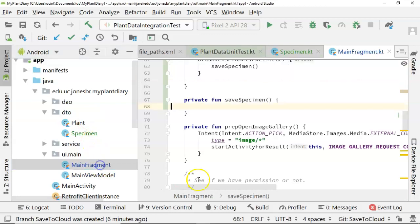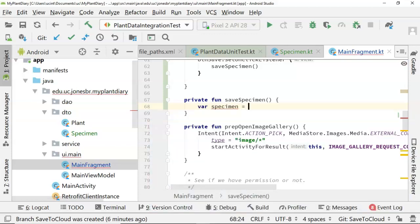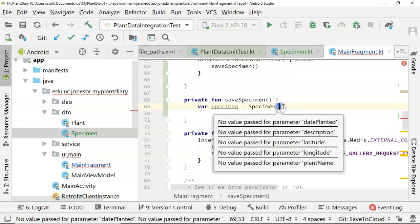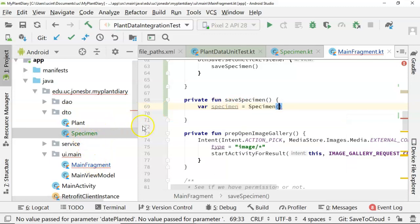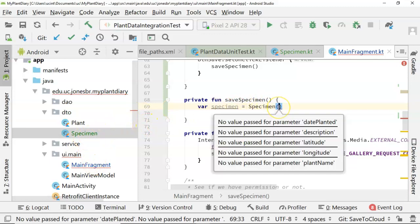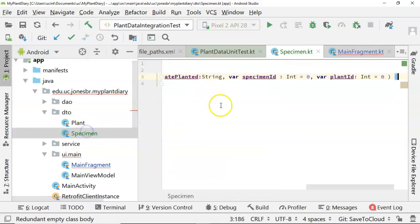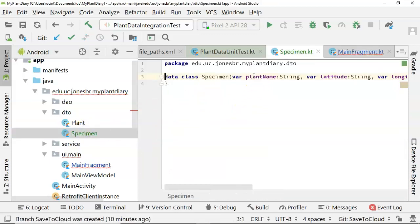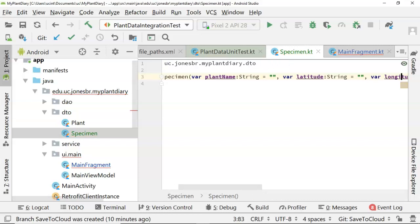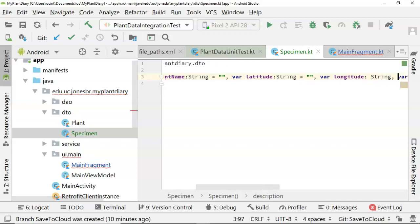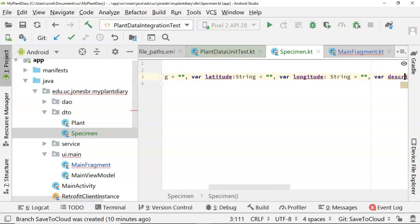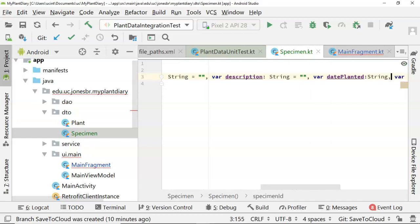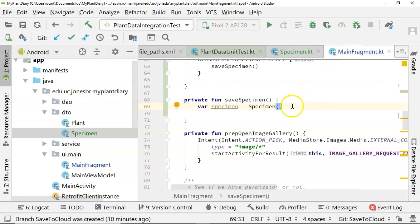At this point, we have our DTO. Let's go back now to our fragment and our save specimen, and let's create a specimen object. So we'll save var specimen equals specimen. Now you notice that it has a red line here, and it's telling me that I need to pass in a few required fields. So a couple of things that I can do. I can either pass in all the values in the constructor, or I can simply give everything a default. Now we go back to main fragment, and you see that it now compiles.